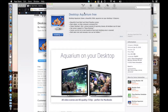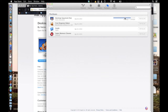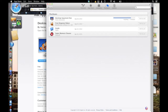Then it will say it's installing. You'll just have to wait for that little progress bar right here to finish. I'm just going to pause the video while it installs.